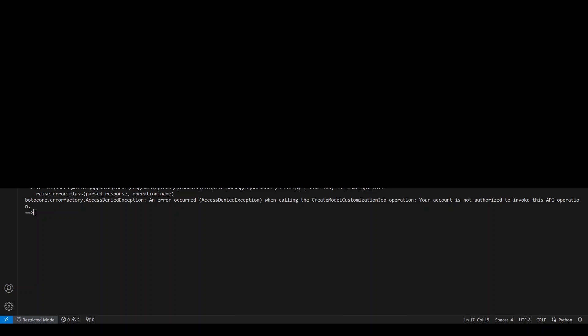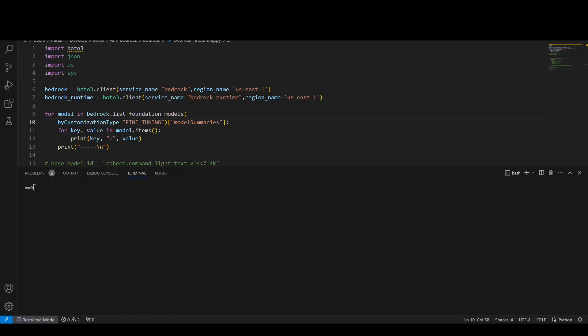I ran that code and got this error that my account is not authorized to invoke this API operation, which is create_model_customization_job. I believe I would need to open an AWS support case to get it approved, or somehow from some console. I really hope that they would make it easier to use because I can use a lot of other features of Amazon Bedrock. So I will just comment this portion of code, but I will show you how to iterate through and see which models support this fine-tuning.